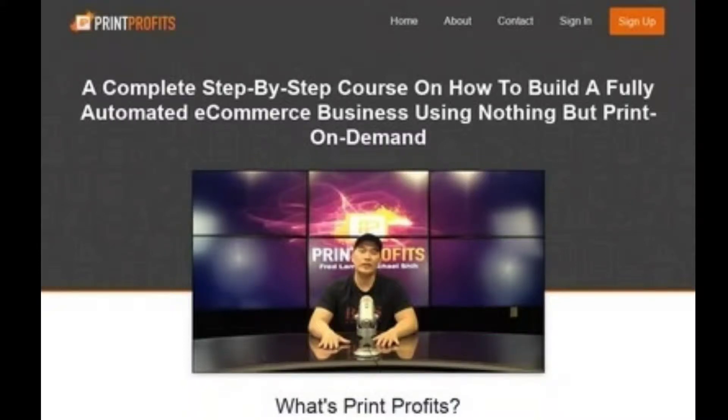Today we're going to talk about the most comprehensive course that is out there today concerning e-commerce and print-on-demand, especially with Amazon Merch. With this video, we're going to review Print Profits. This is the 2019 relaunch of this amazing course, so you better get it fast while it's available, because time is limited.